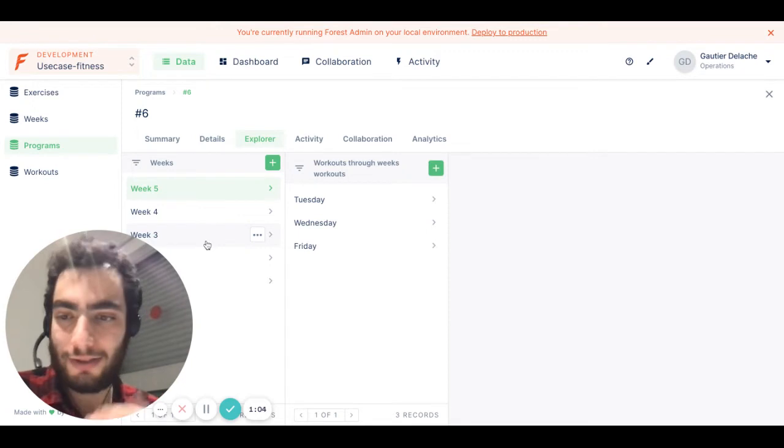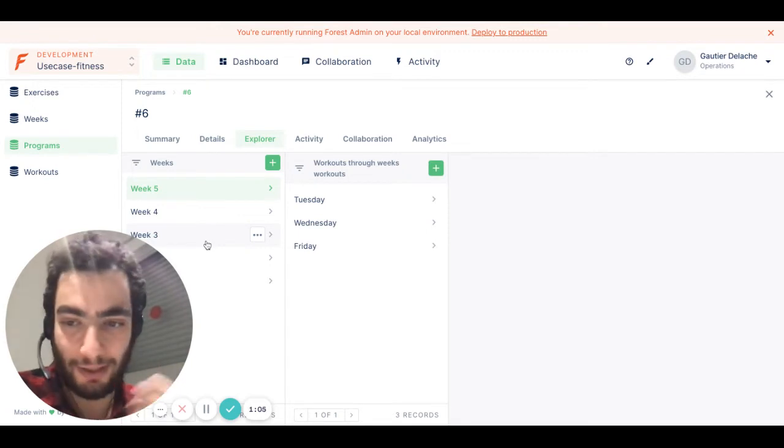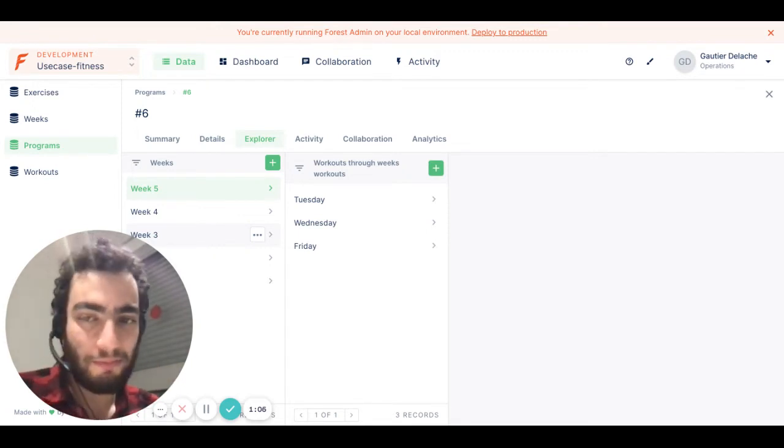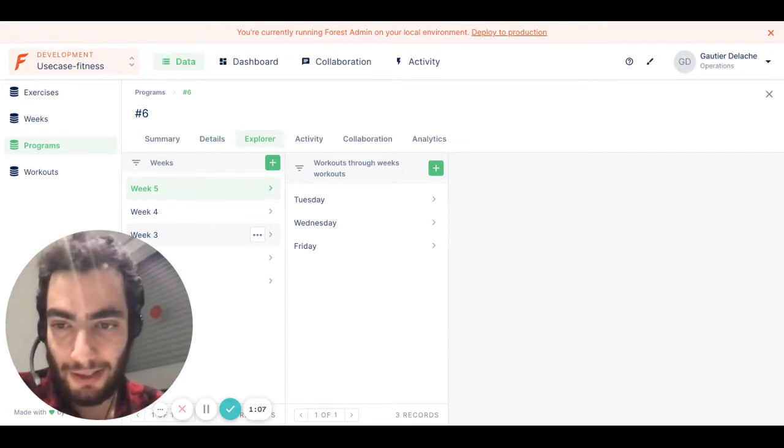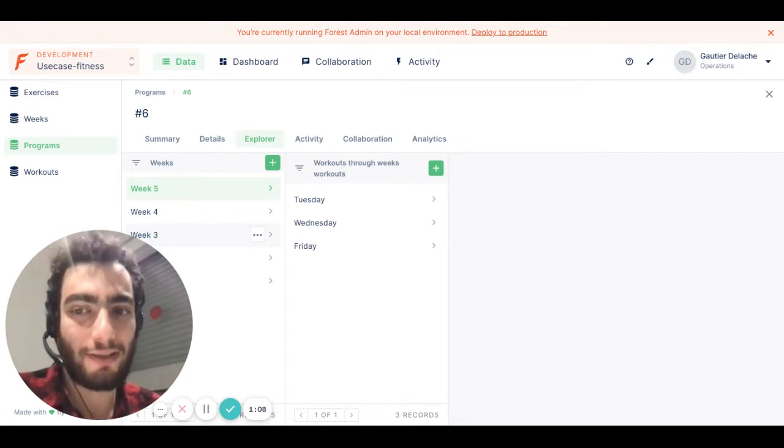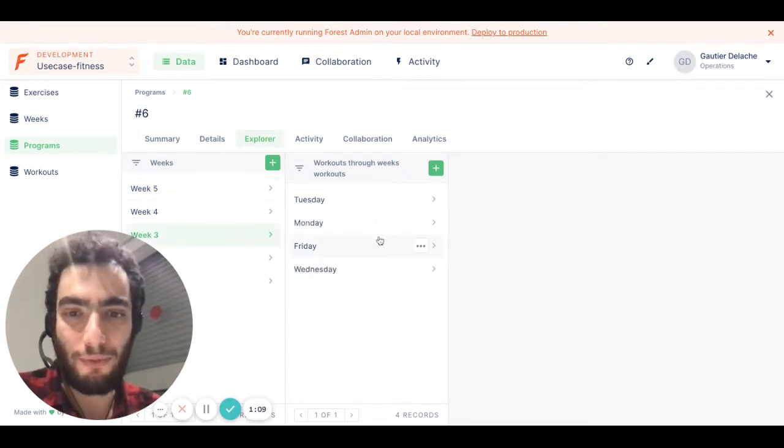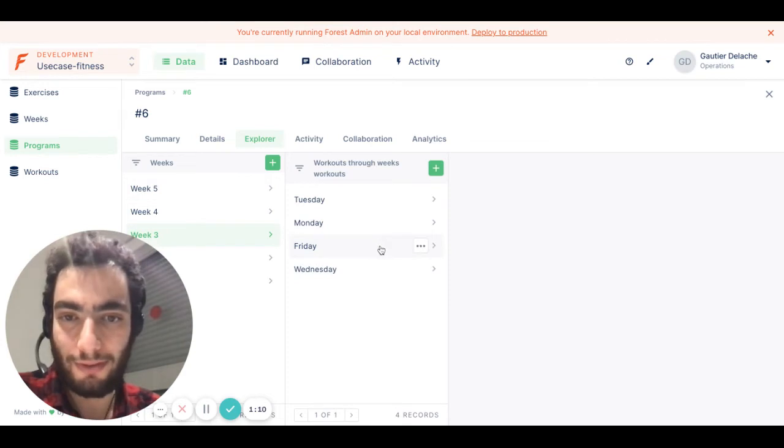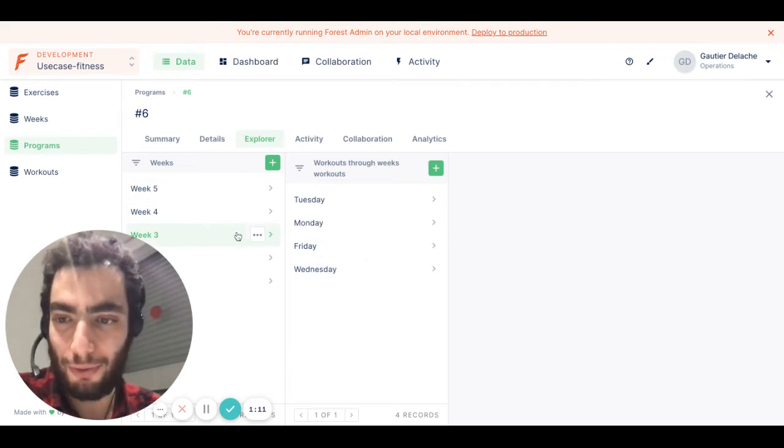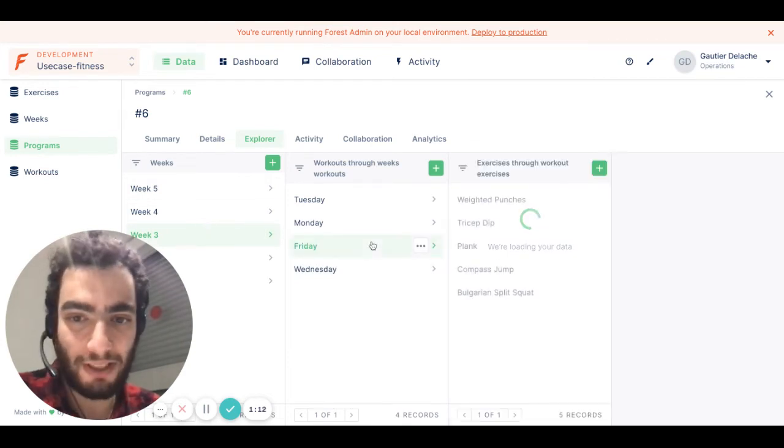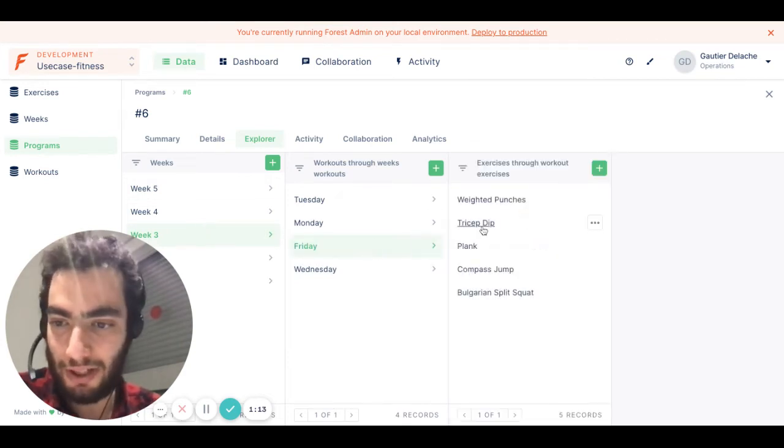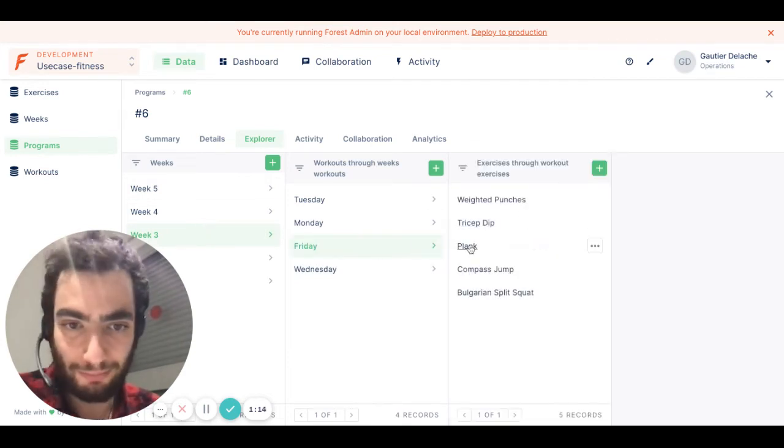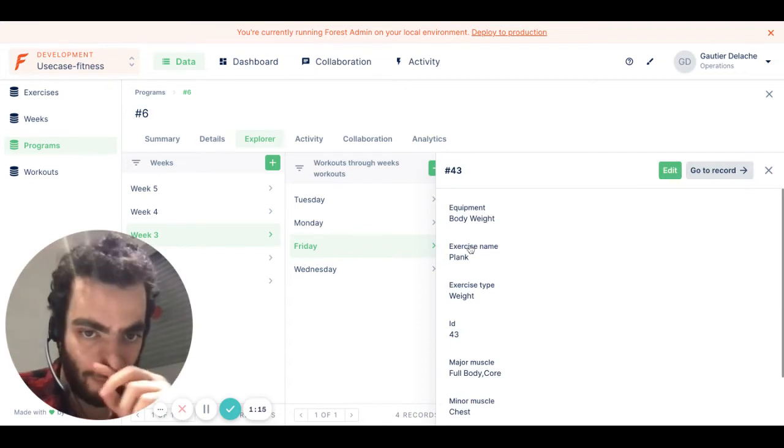And let's say, thanks to feedback and data analysis, I know that the Friday workout of the third week needs more clarification and modifications.